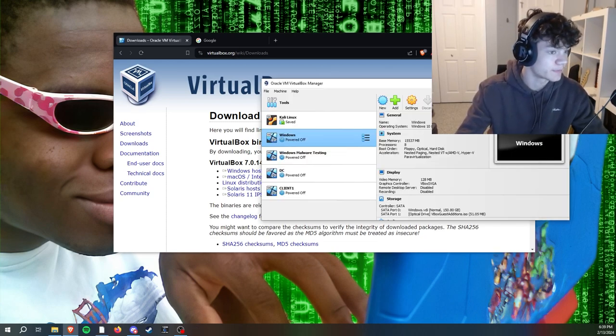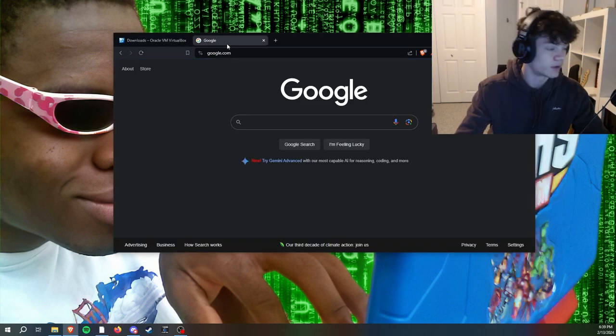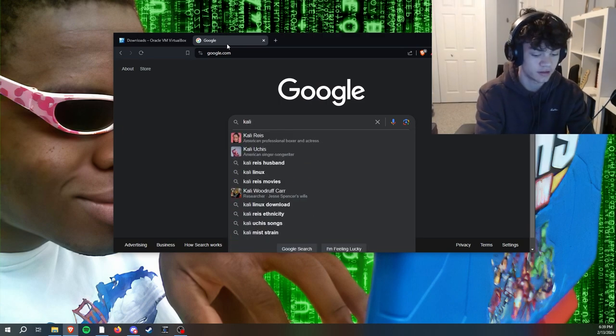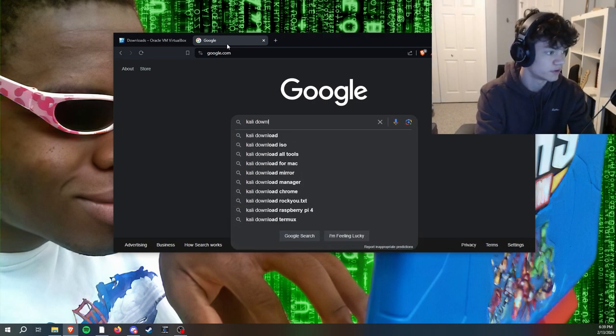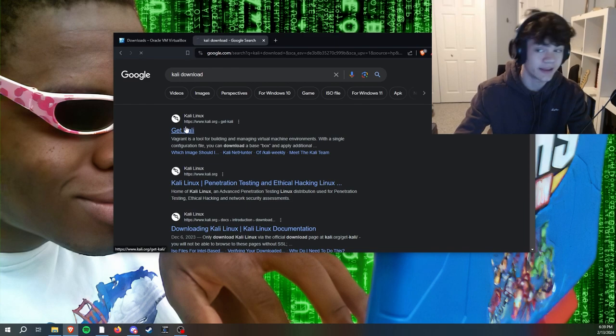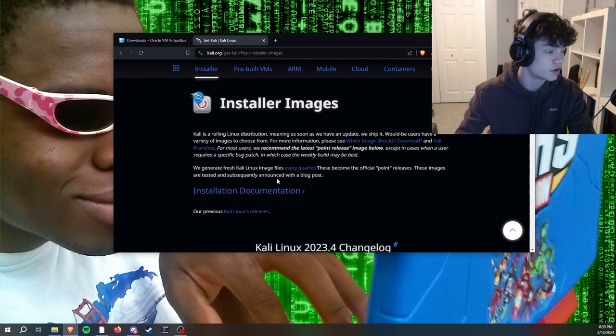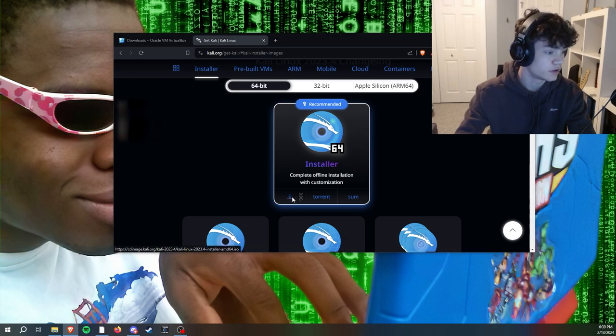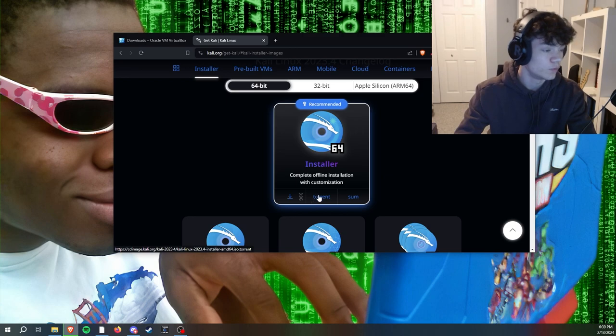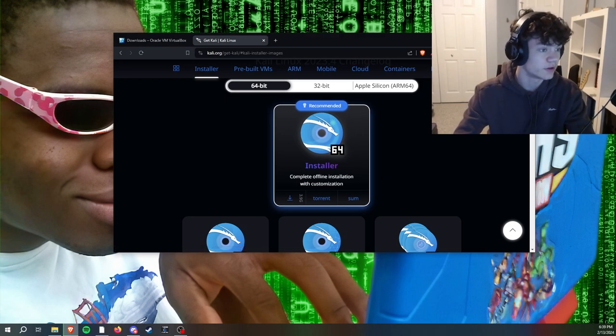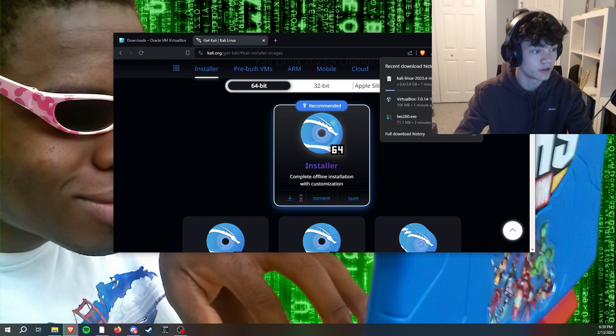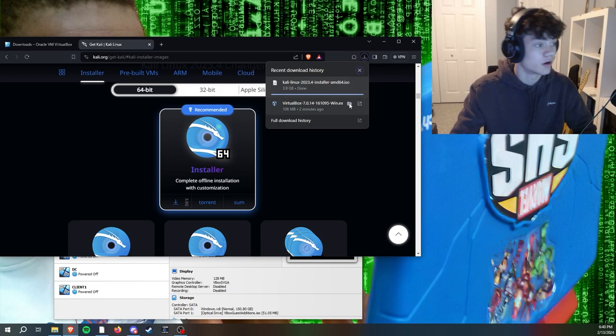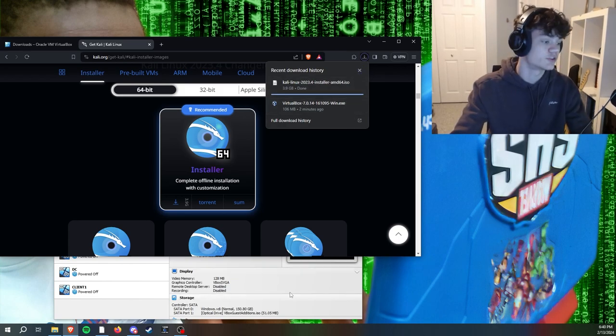Now we're going to install Kali Linux. Go to Kali download, get Kali is the one we want, and we're going to go to installer images. We're just going to click this download button right here and save it. Don't need the torrent, just click that download and it'll start installing for us. It is about four gigabytes large so it may take some time.